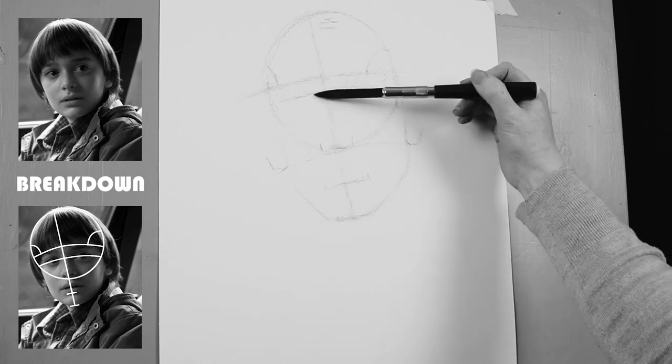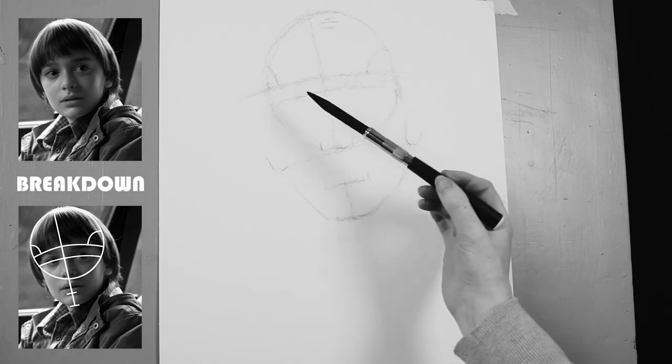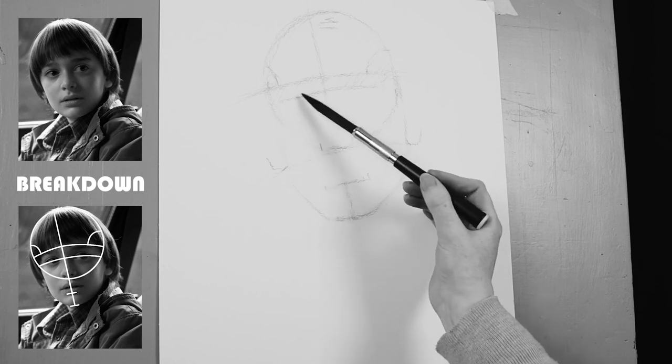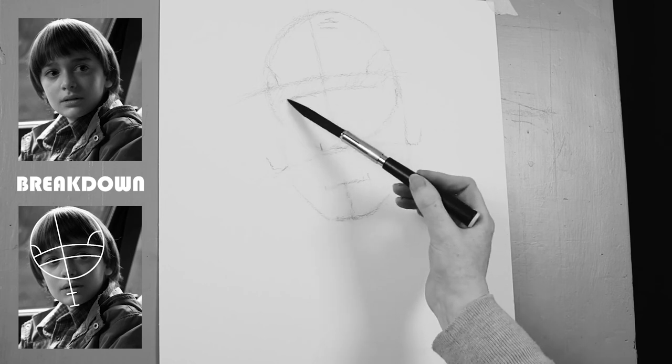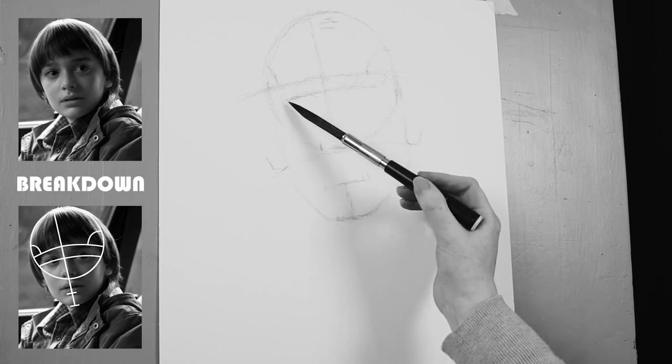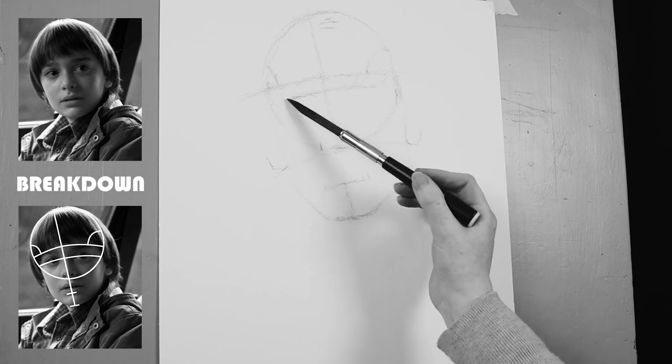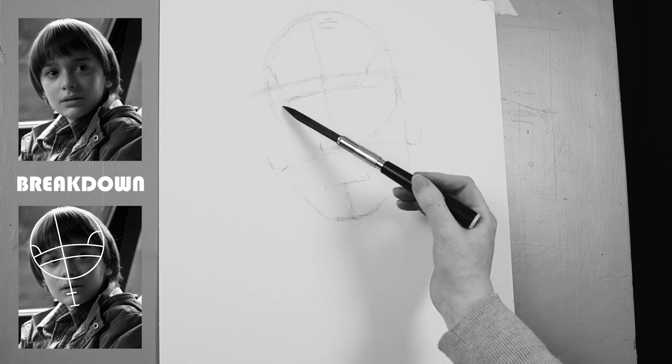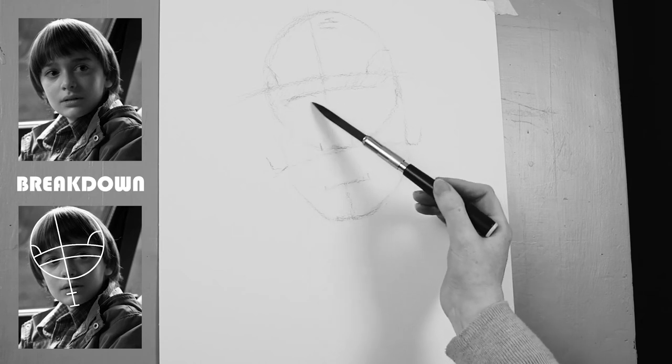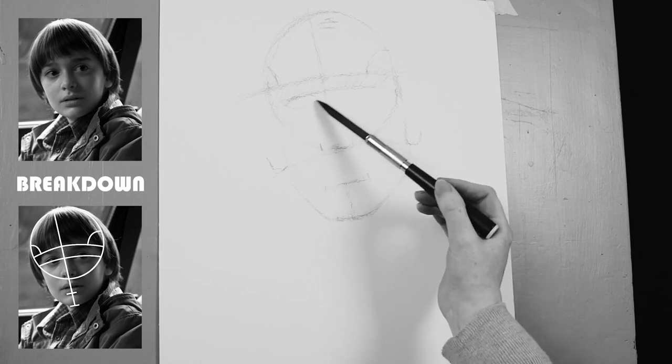So I'm just going to roughly draw in the eyes. We won't go into too much detail in this. It's just a rough estimate to find out where everything goes.